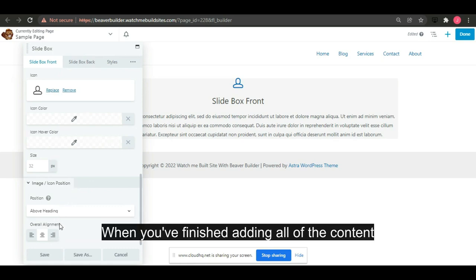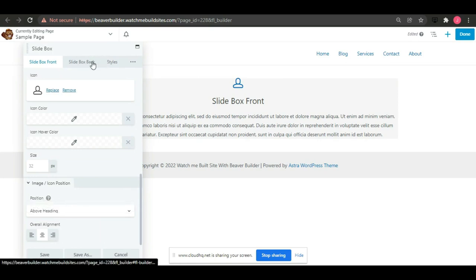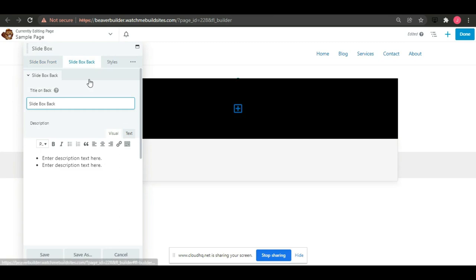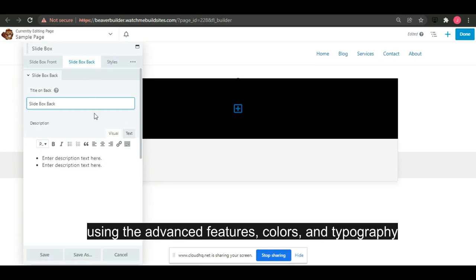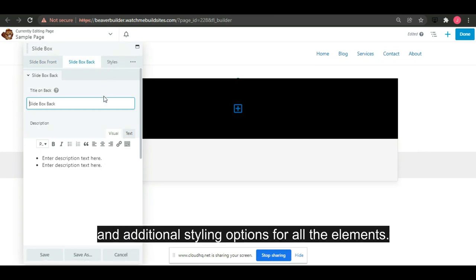When you have finished adding all of the content, you may further customize the slide box in the Styles tab using the advanced features, colors and typography, and additional styling options for all the elements.